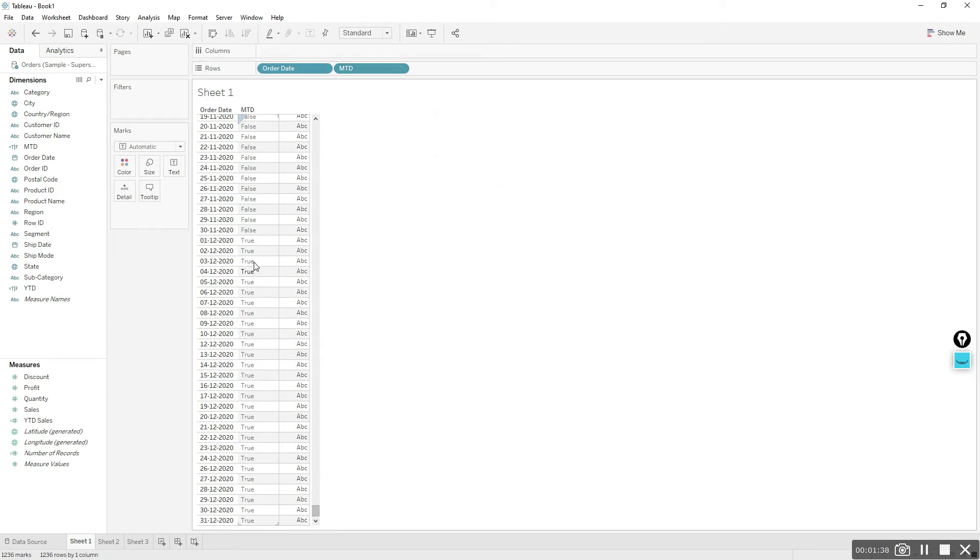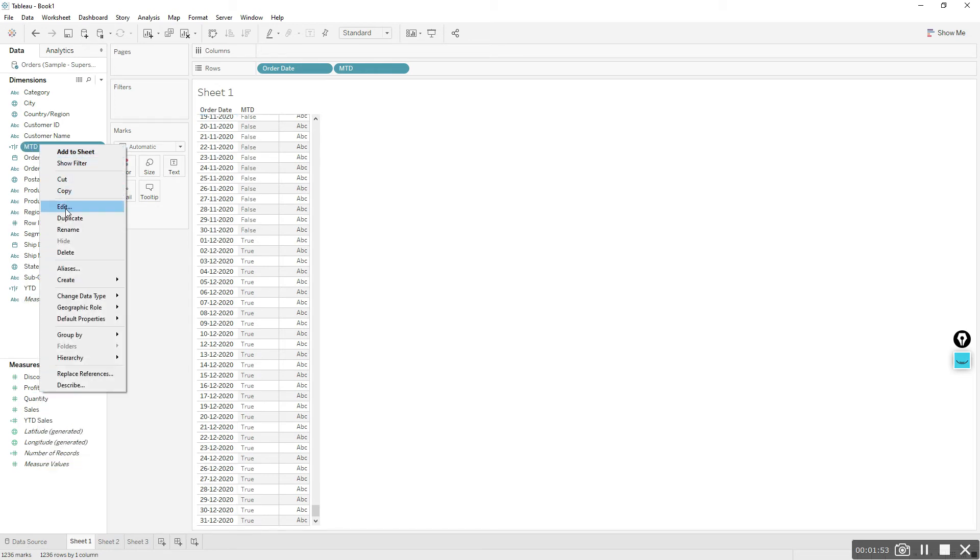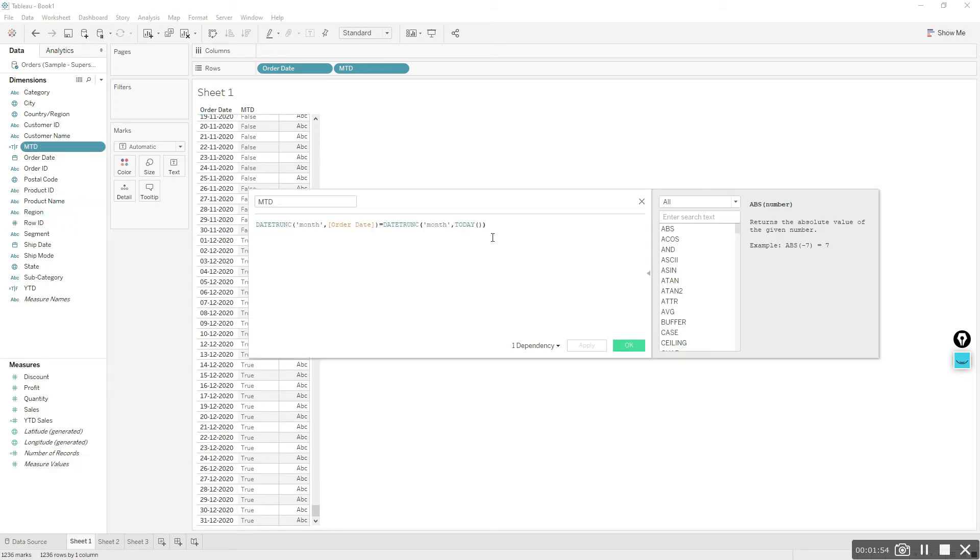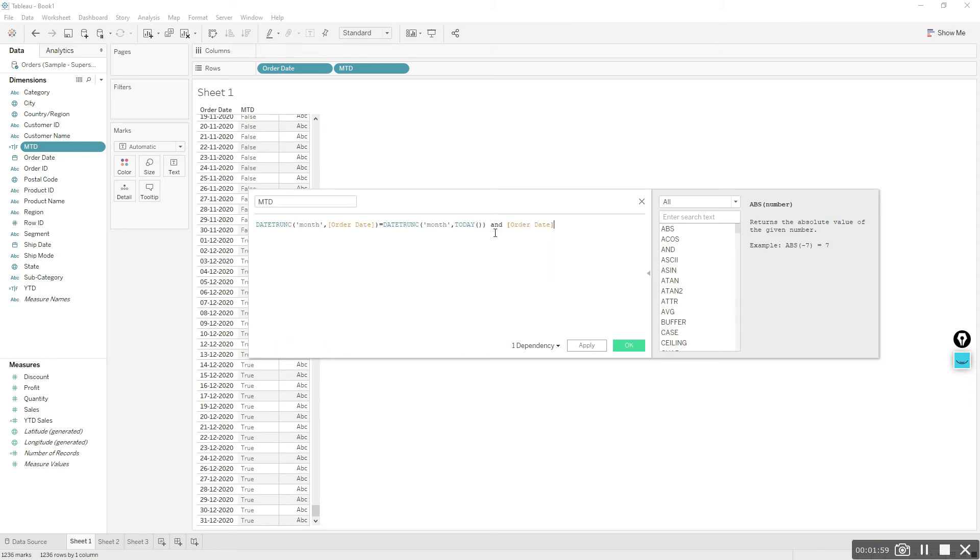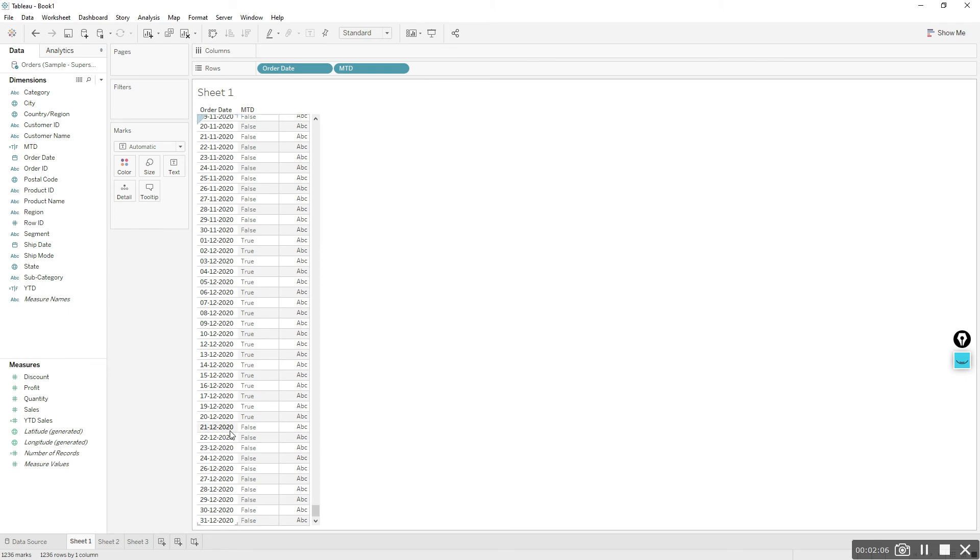Next we'll add another condition to the same calculation to exclude dates coming from the 21st. Right click and edit. Order date must be less than or equal to TODAY, then click apply. If you see the dates coming after today, the 21st, are coming false.